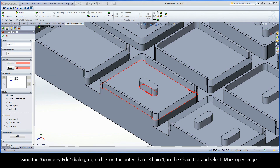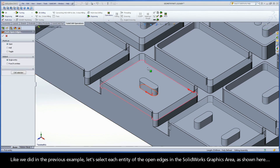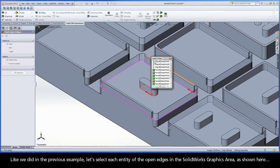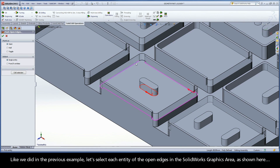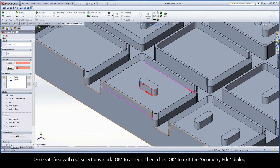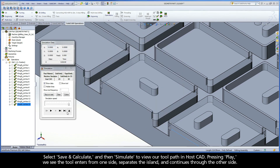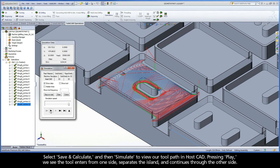Using the Geometry Edit dialog, right-click on the outer chain — Chain 1 in the chain list — and select Mark Open Edges. Like we did in the previous example, select each entity of the open edges in the SolidWorks graphics area, as shown here. Once satisfied with our selections, click OK to accept, then click OK to exit the Geometry Edit dialog. Select Save and Calculate, then Simulate to view our toolpath in HostCAD. Pressing Play, we see the tool enters from one side, separates the island, and continues through the other side.